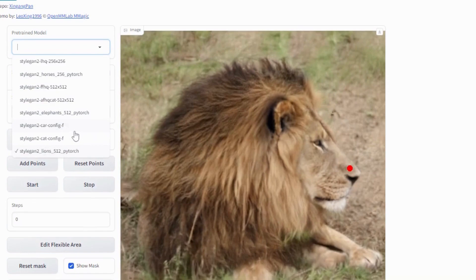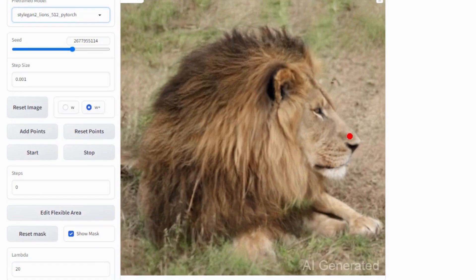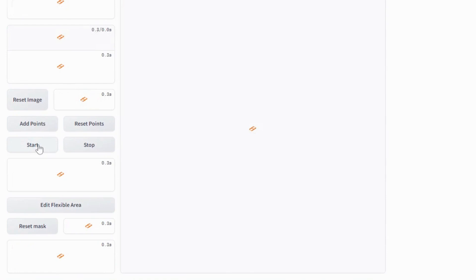I am selecting this model. So how can you use this? You have to select two points on the image: red point and blue point. After selecting red and blue point, click on the start button.